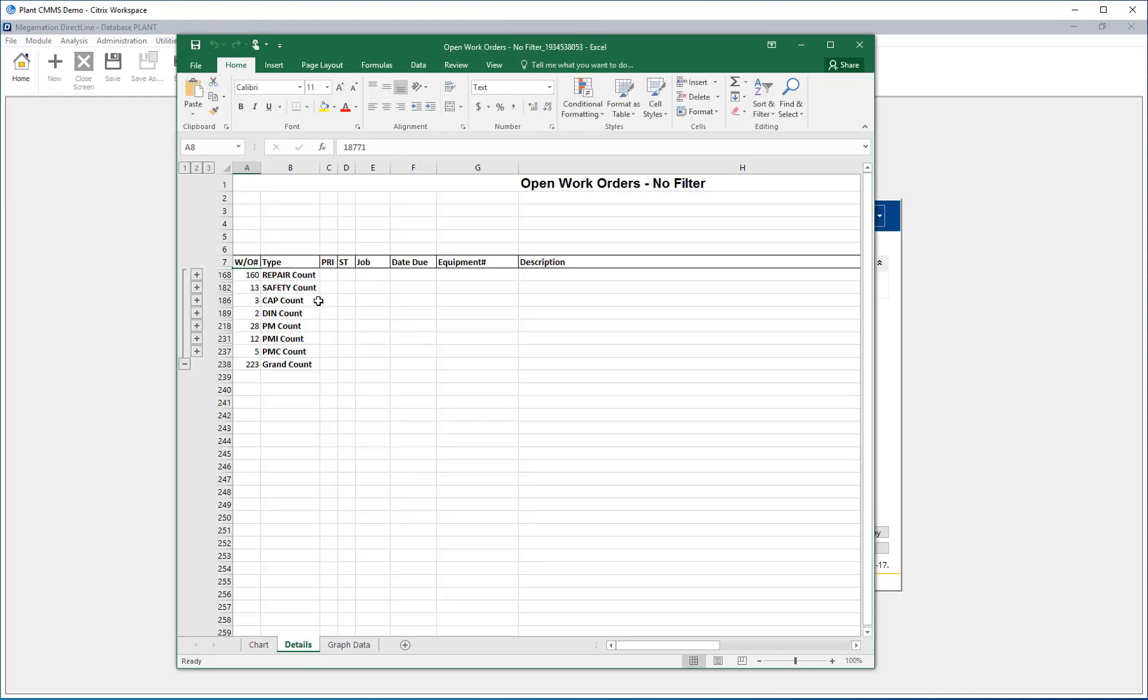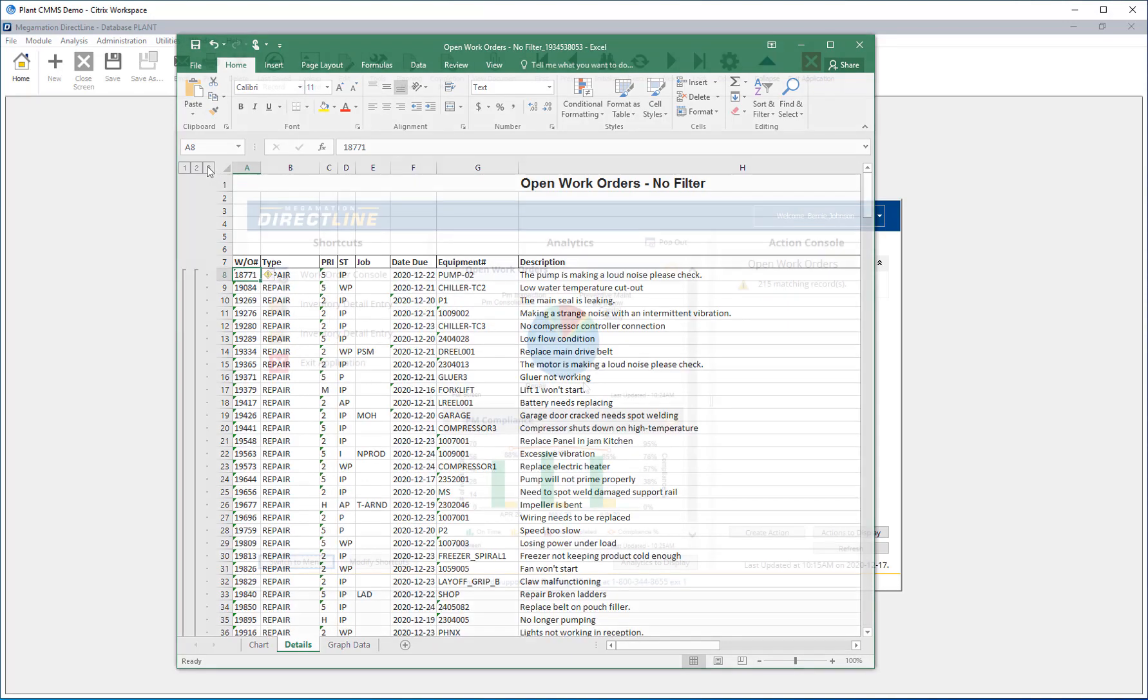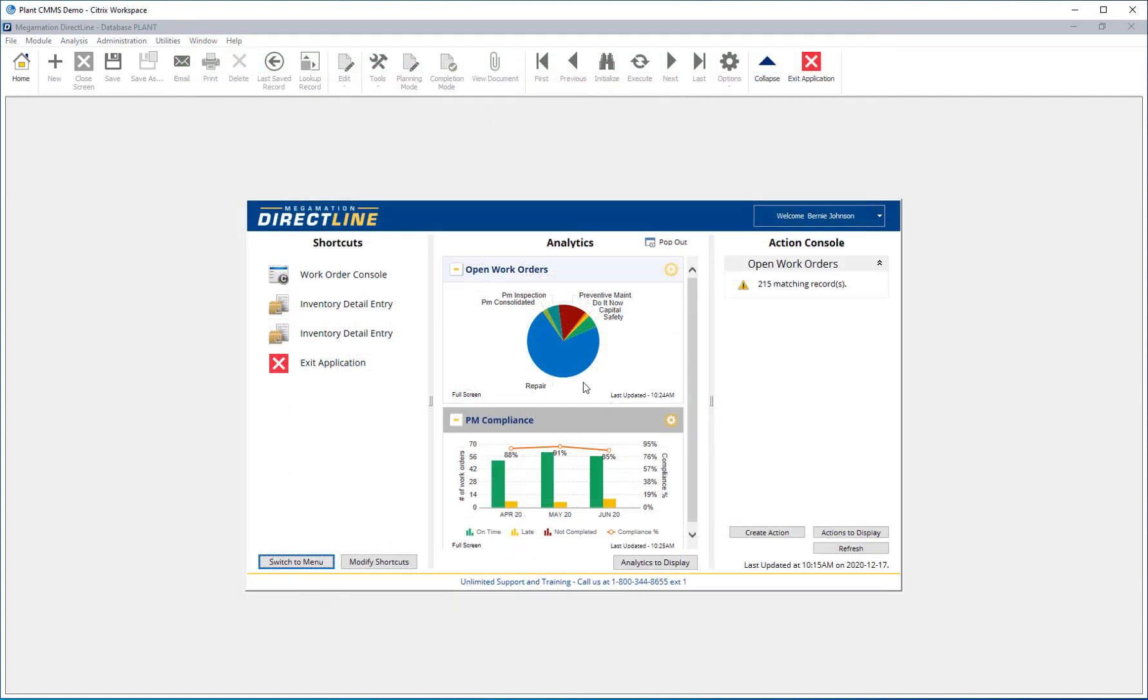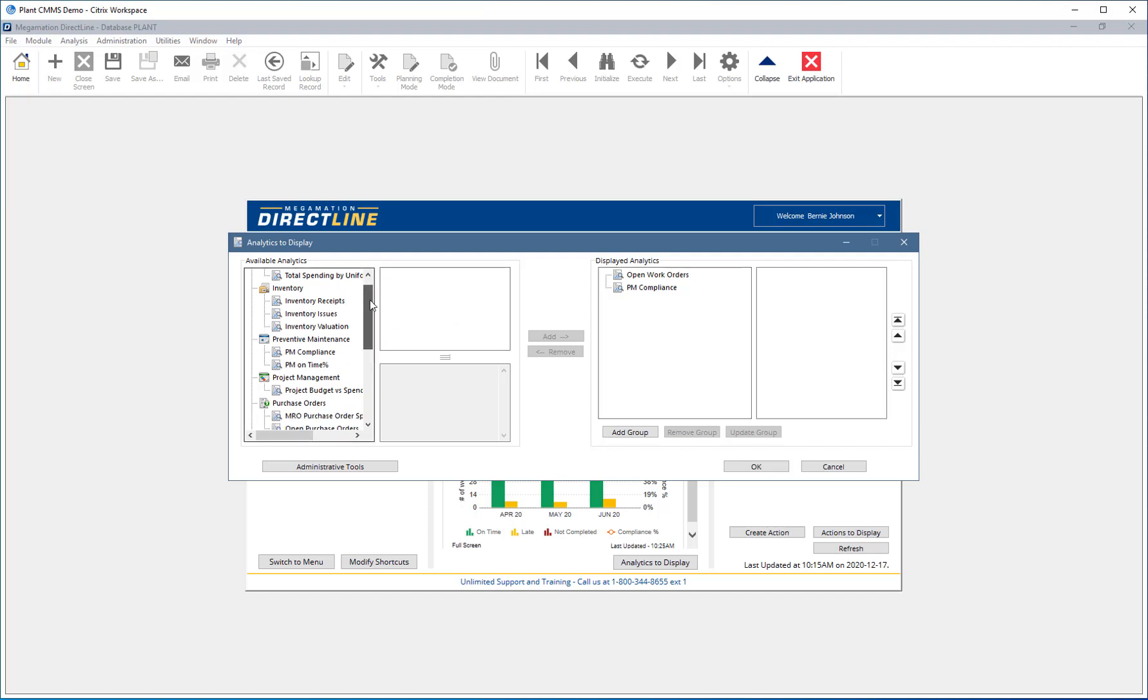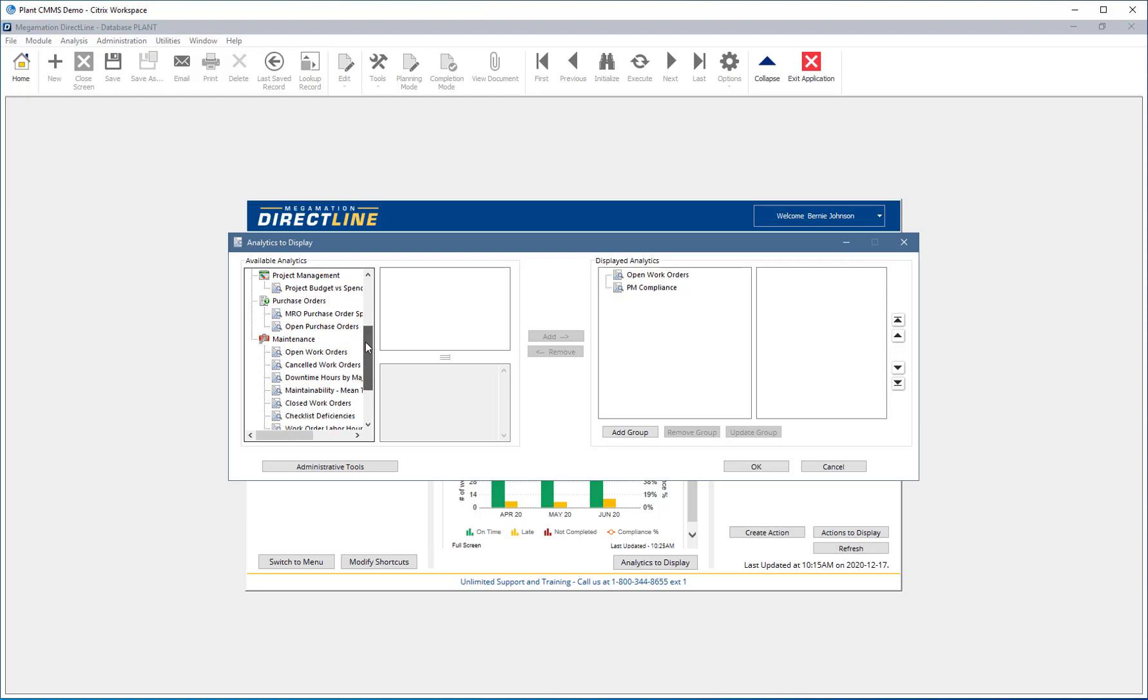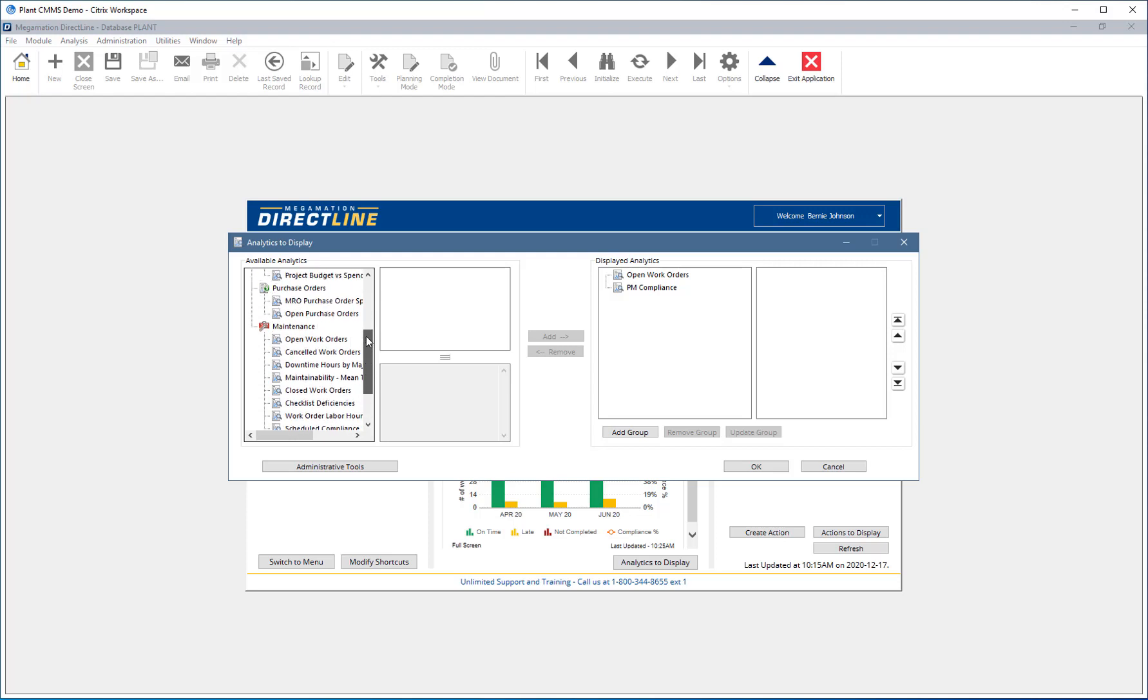To see a full detailed list, click the three in the top left corner. Click the Analytics to Display button to choose from the list of analytics. The analytics to display window is made up of multiple parts. On the right are the displayed analytics. These are the ones currently displayed on the home page. On the left is the list of available analytics. The list is sorted by the module the analytic references.